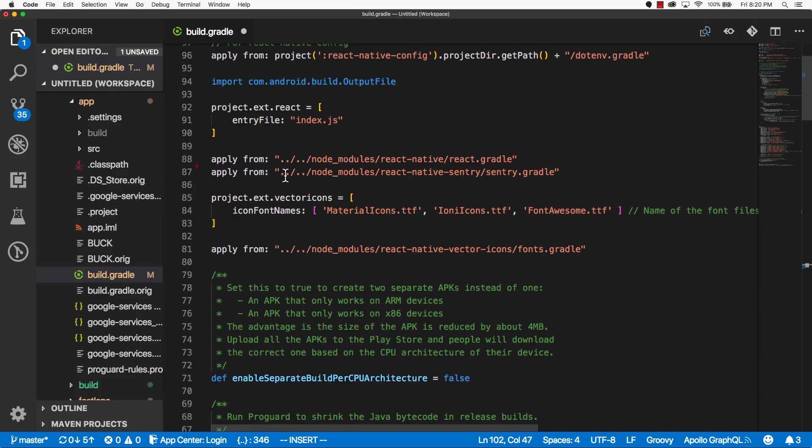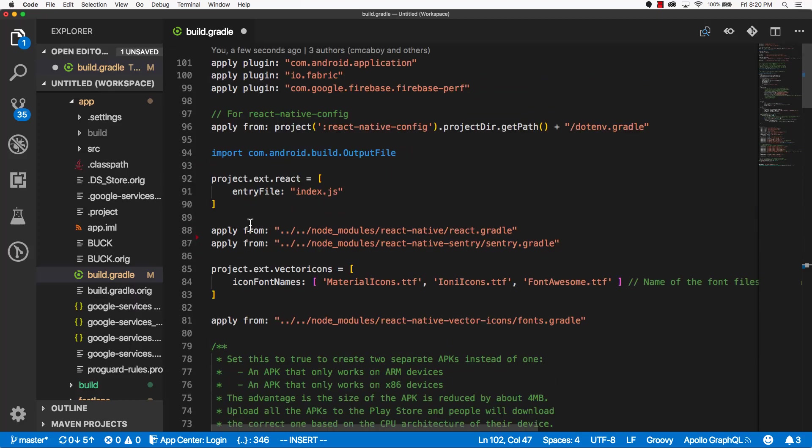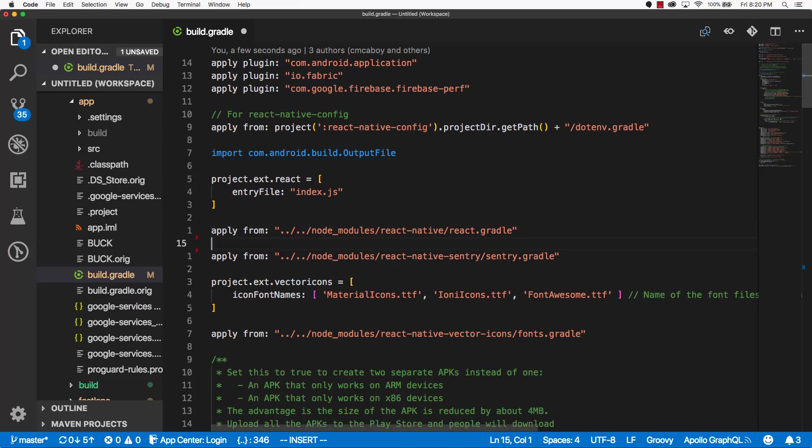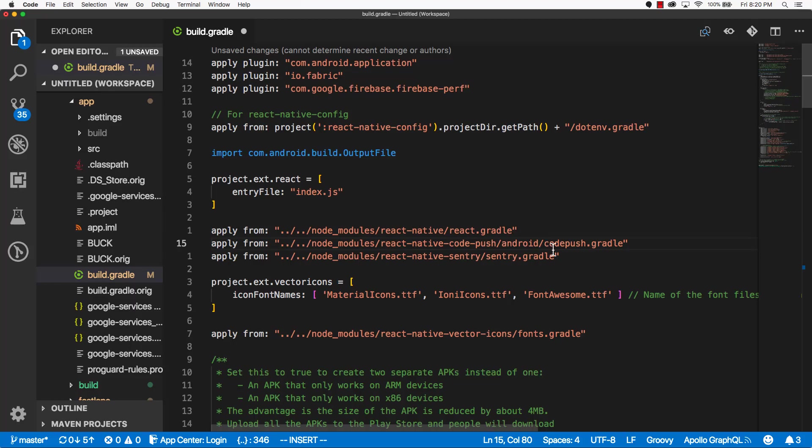And up at the top, you'll see a line that says apply from node modules react-native react.gradle. Below this line, copy and paste the line from the documentation. Save that.